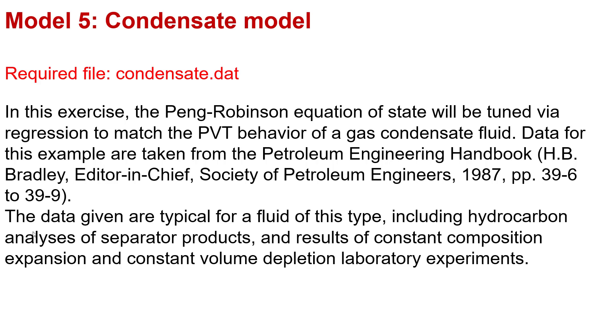The data given are typical for fluids of this type, including hydrocarbon analysis of separator products and the results of constant composition expansion and constant volume depletion laboratory experiments.